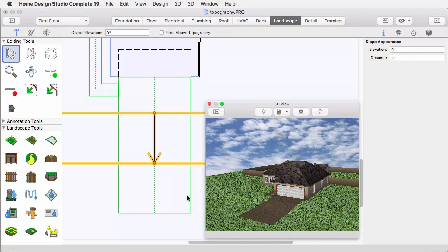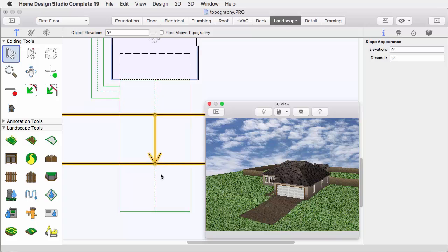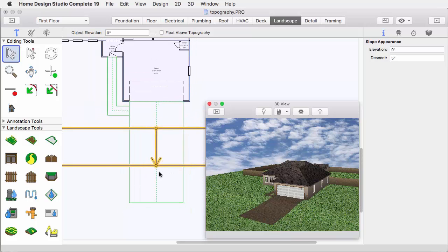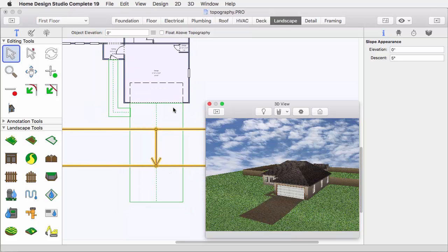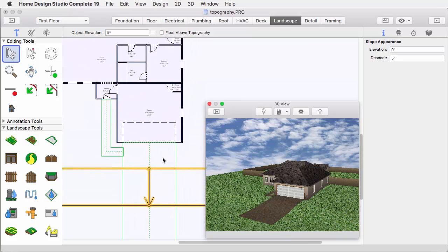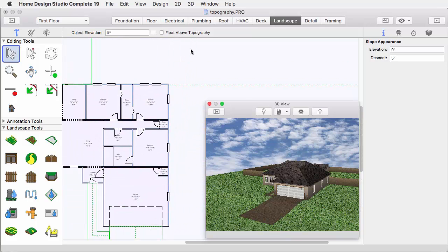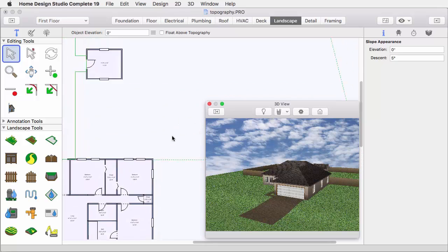In this case, it's a 5-degree slope. You can change the descent angle at any time, and it will automatically update the drawing.